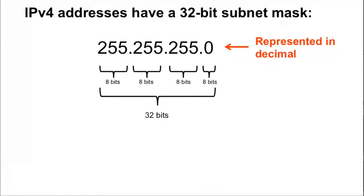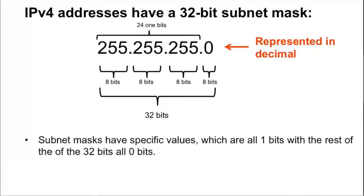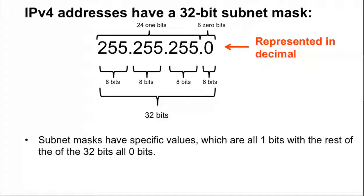IPv4 addresses have a 32-bit subnet mask, also represented in dotted decimal notation. Subnet masks are a contiguous string of 1s, with the rest of the mask being all 0 bits. This means that there are specific values that a subnet mask will have, such as 255.255.255.0.